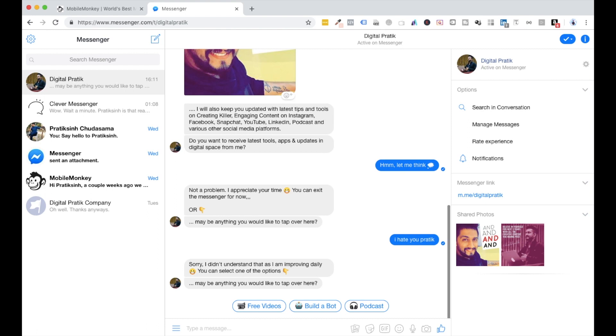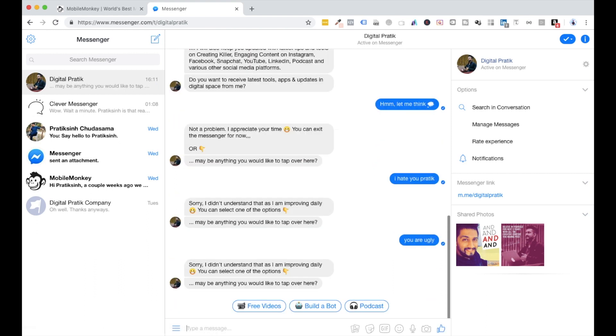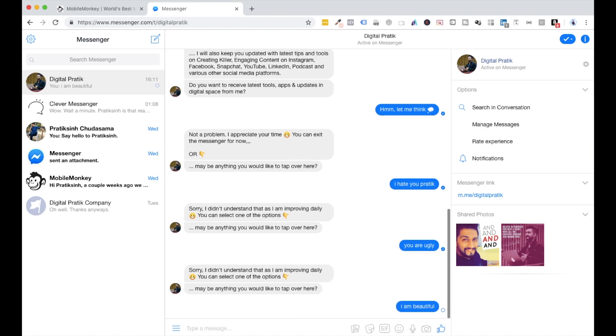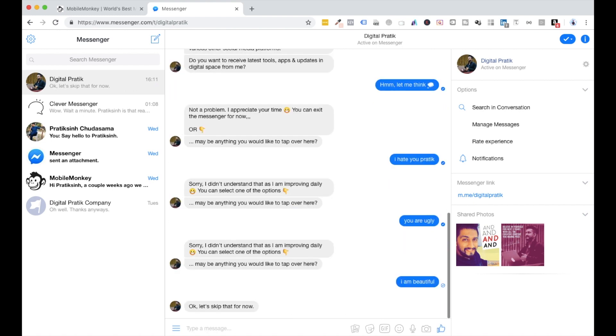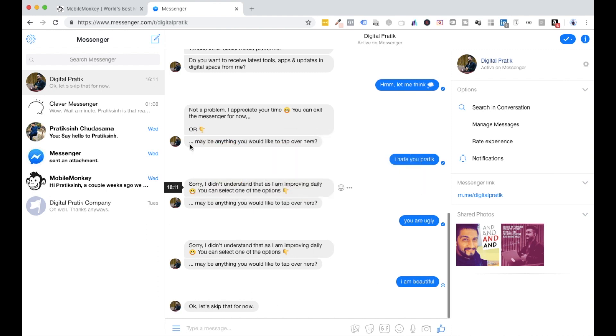I simply typed 'I hate you Pratik' and now it says 'Sorry, I didn't understand that. As I'm improving daily, you can select one of the options.' This is the common phrase which I have configured. Let's suppose I say 'You are ugly.' Anything which is not configured right now, it will give the same response.